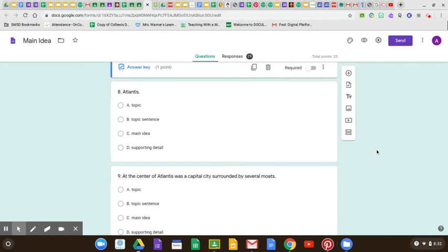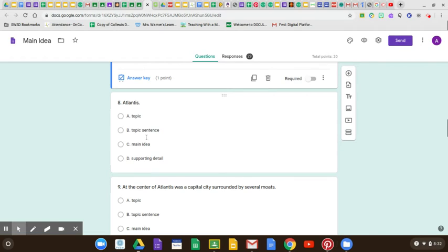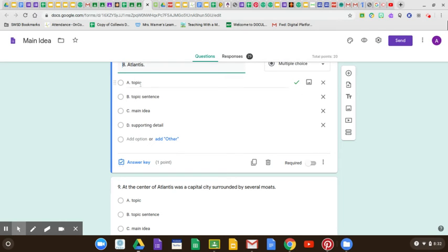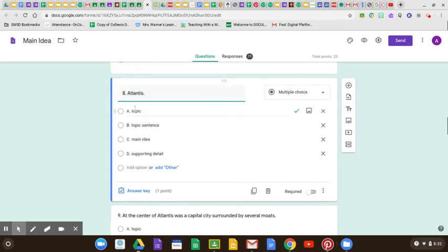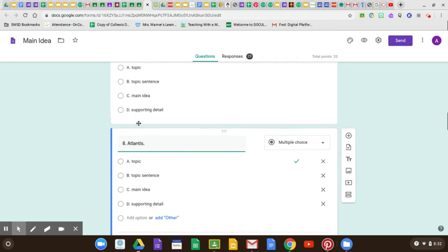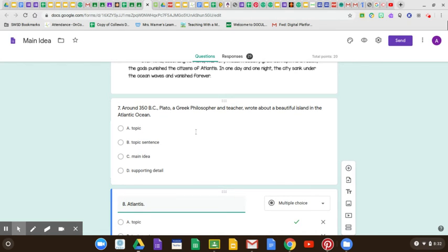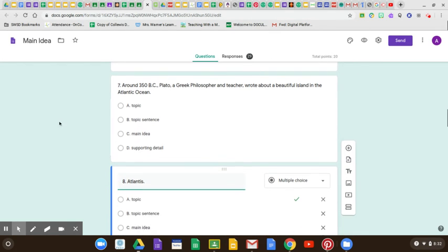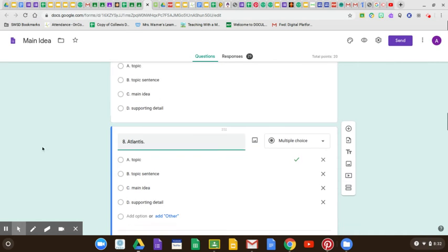Number eight: Atlantis. Is that the topic, the topic sentence, the main idea, or the supporting detail? Isn't the entire passage about Atlantis? Yes, it is. Is that one or two words? Yep, yes it is. That's the topic. Now we know that the main idea is that Plato wrote a book about Atlantis, but the topic is Atlantis itself.